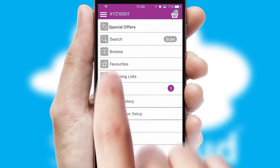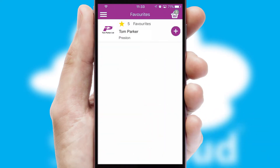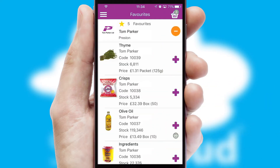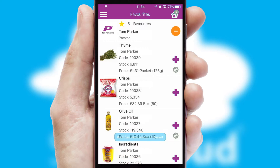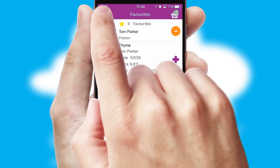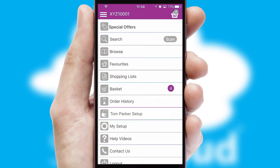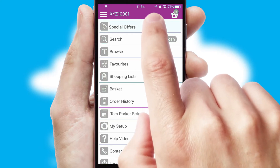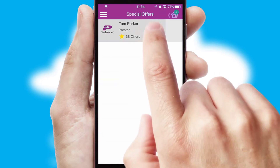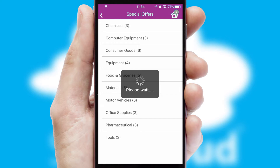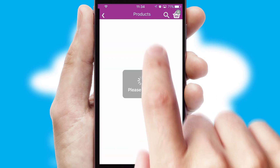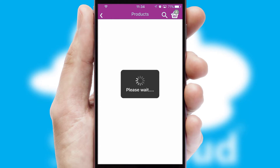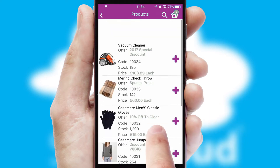Re-ordering regular items is quick and simple as you can maintain your own list of favorite products. Creating customized special offers is another feature of the application, which can be set up and tailored for individual customers. SwiftCloud has some very powerful promotional features, such as multi-buy and price promotions.